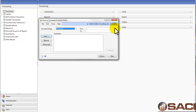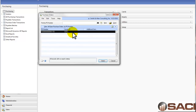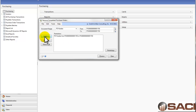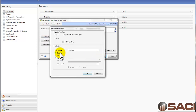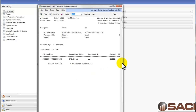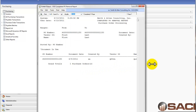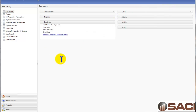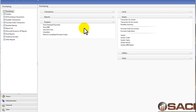One thing that you might want to run on a regular basis is Remove Completed Purchase Orders — it's under Routines. What this does is you select a range of purchase orders and click Process. It moves all of the completely received purchase orders, which are called completed or canceled purchase orders, from open status to history. So it makes inquiries a little bit easier.